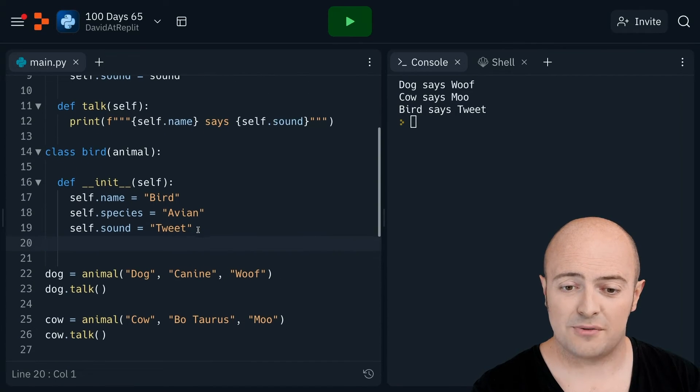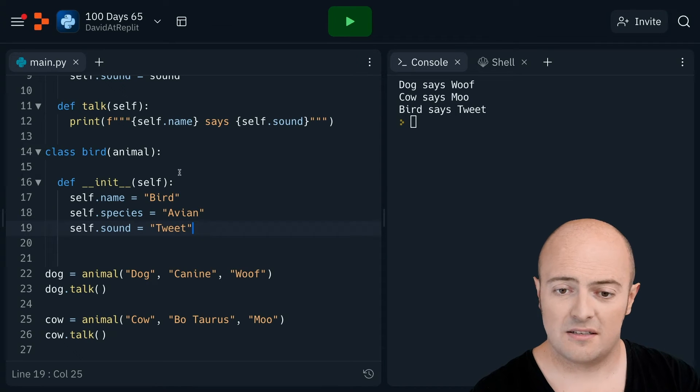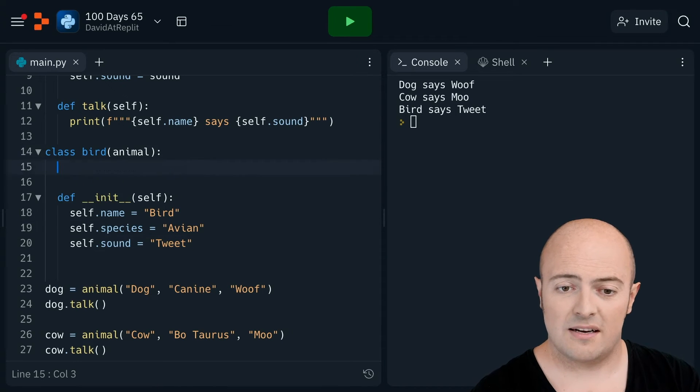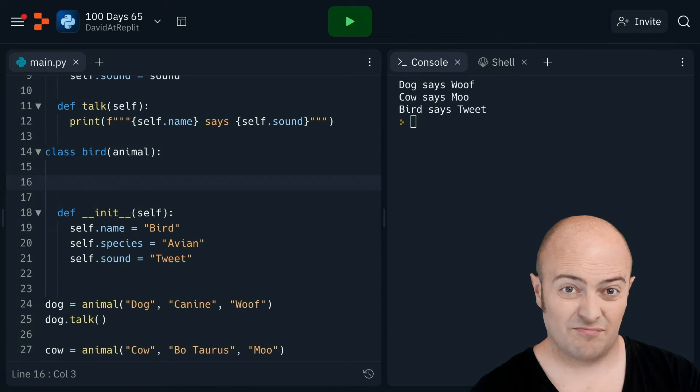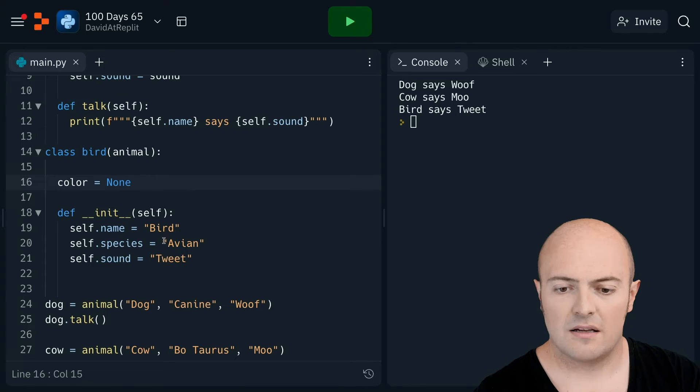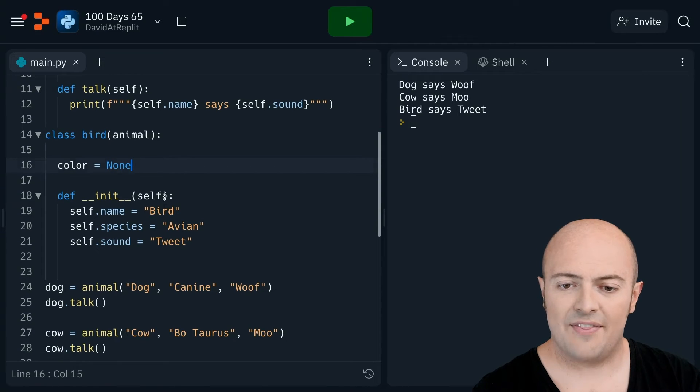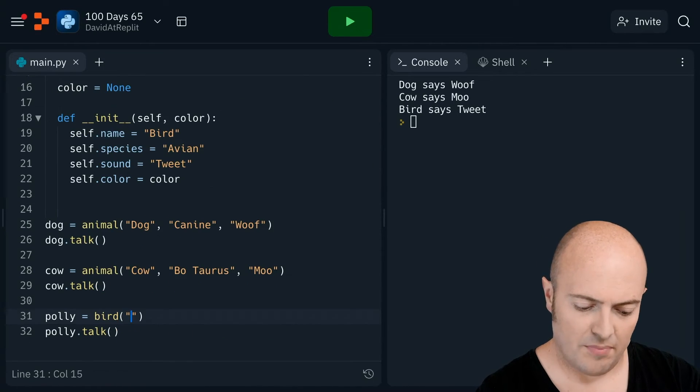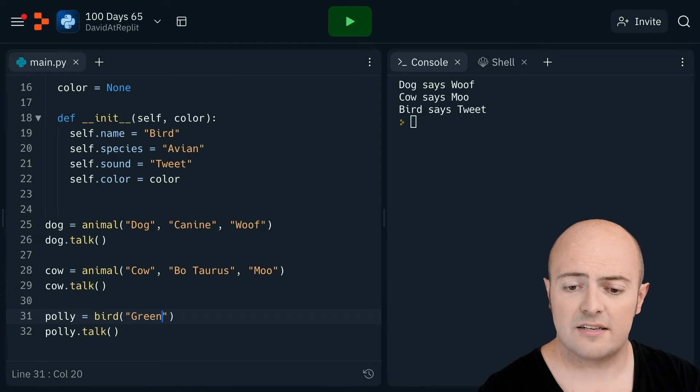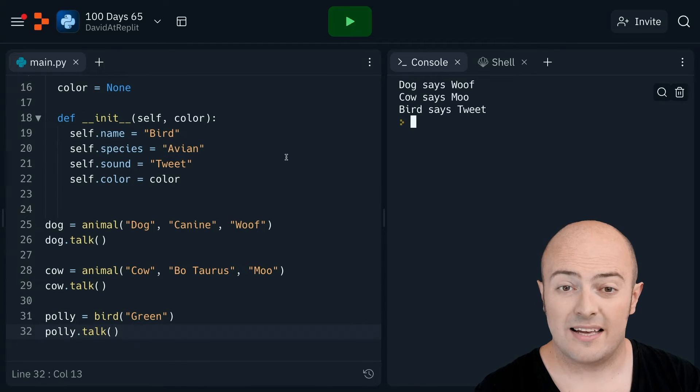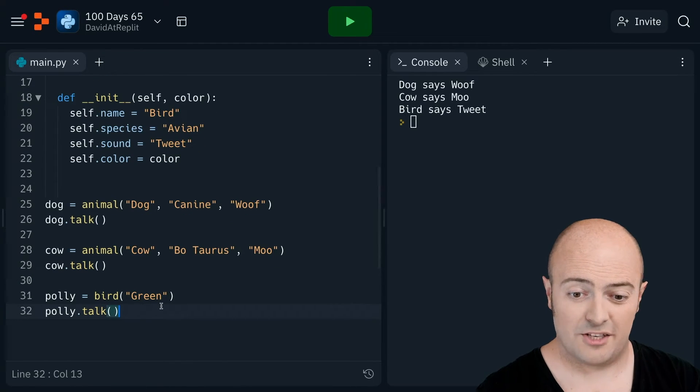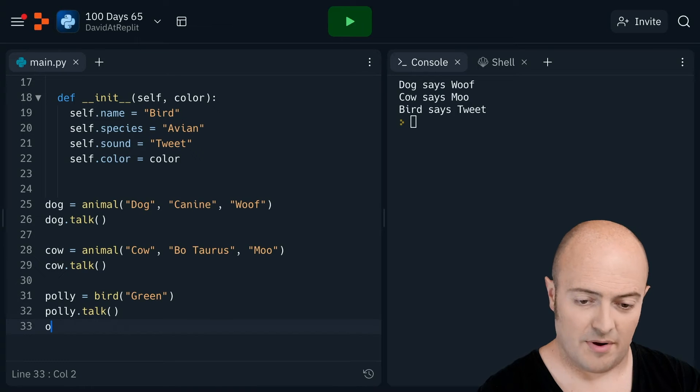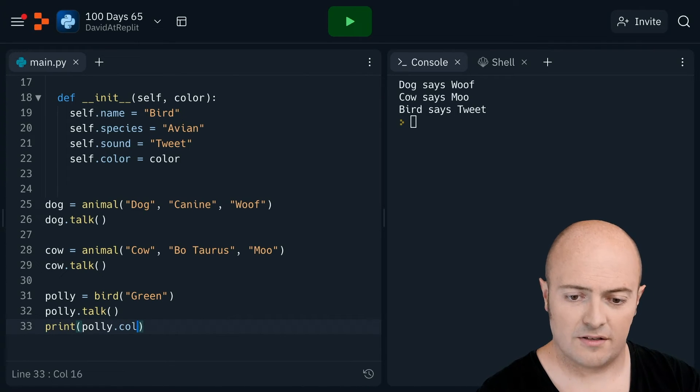Because if a bird has a special thing, like bird has an extra bit of data about it, like maybe bird has a specific color to it, I can add that in the init. And if Polly is a green bird, then Polly is now set to be a green bird. And I can check that by printing out Polly.color.